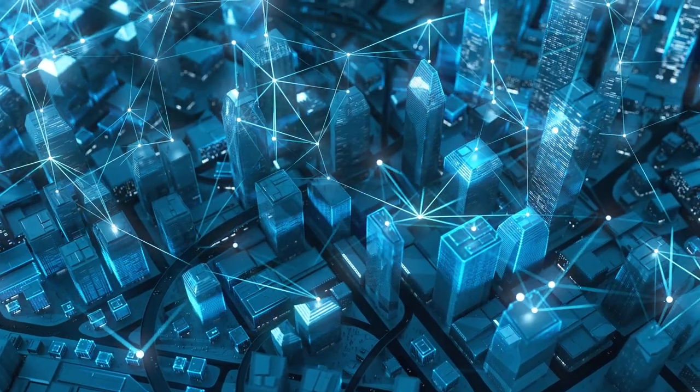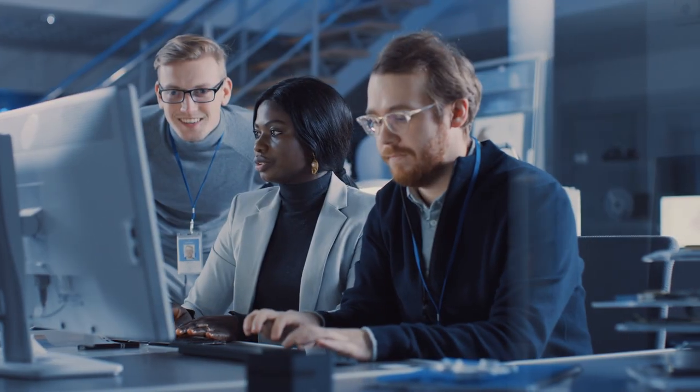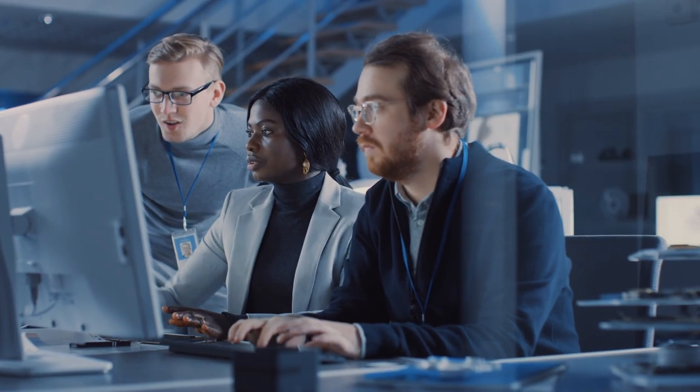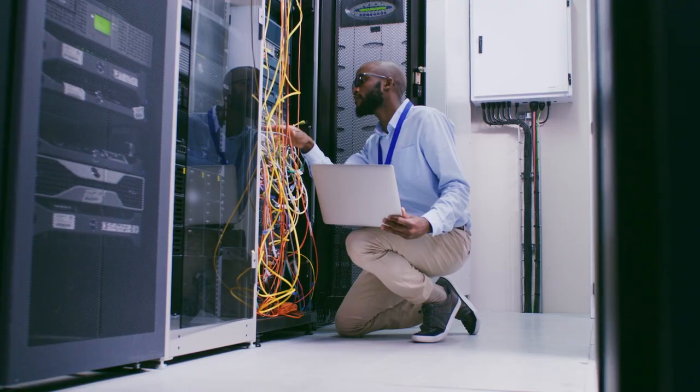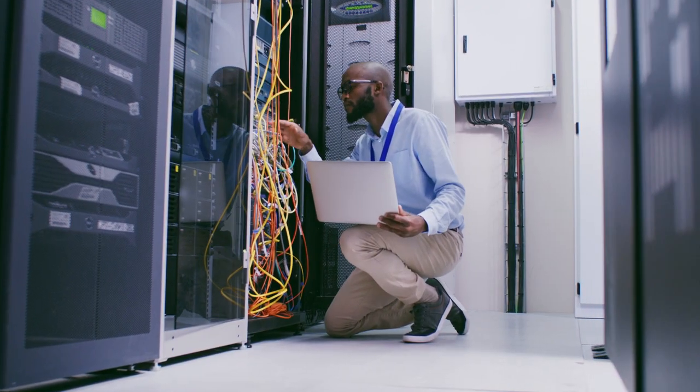IT complexity is growing exponentially, and hybrid IT estates include myriad resources across desktop, data centers, SaaS, and the cloud.